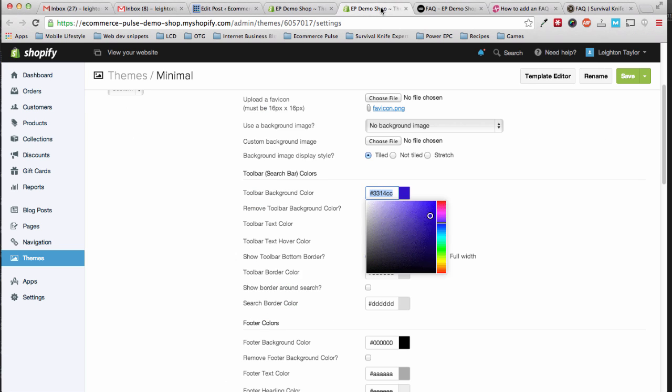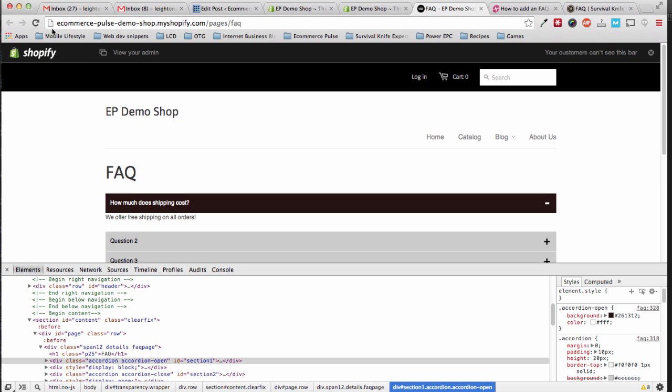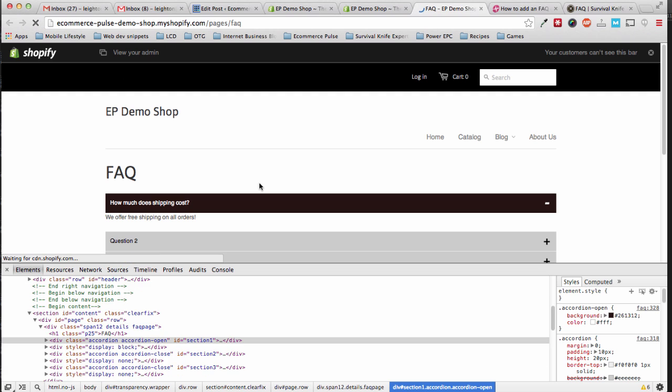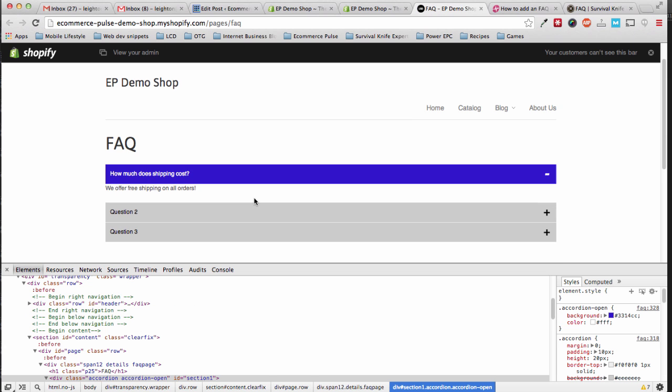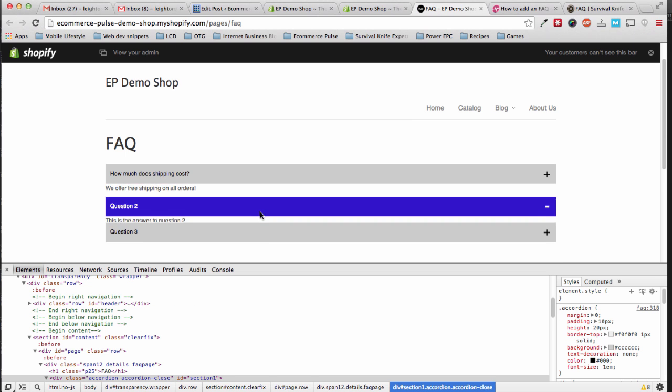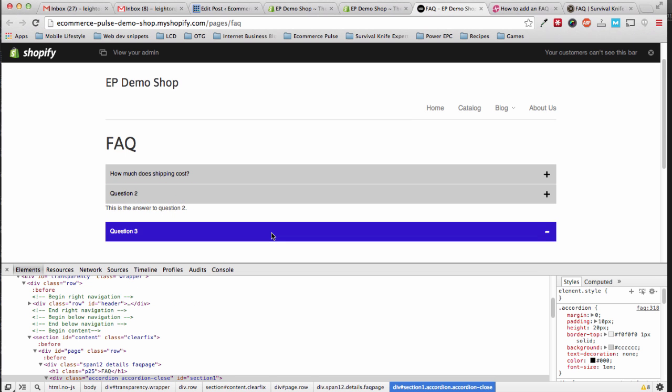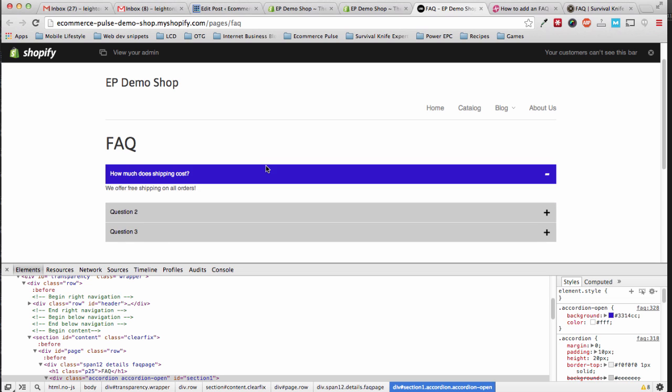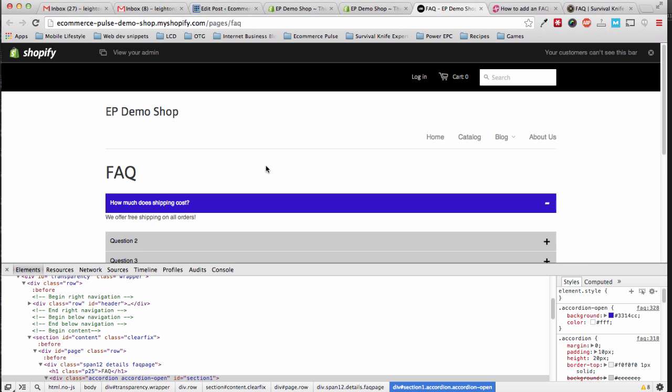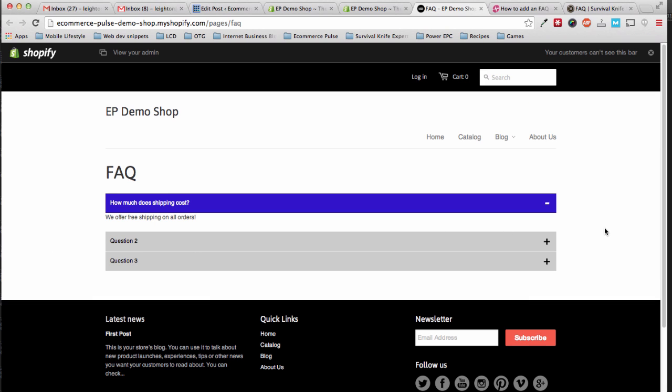So now if we save and refresh, you'll see that the color has changed to blue. Alright, so that's the quick tutorial and as you can see it's pretty easy.